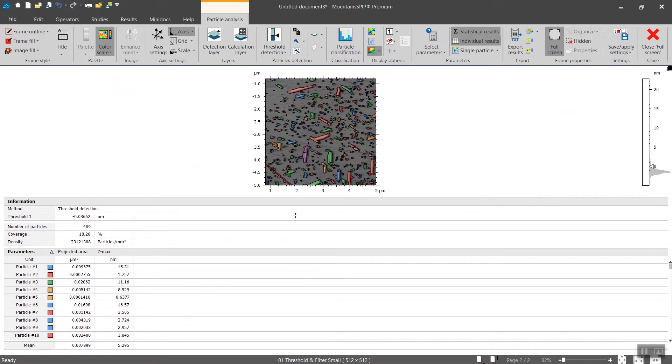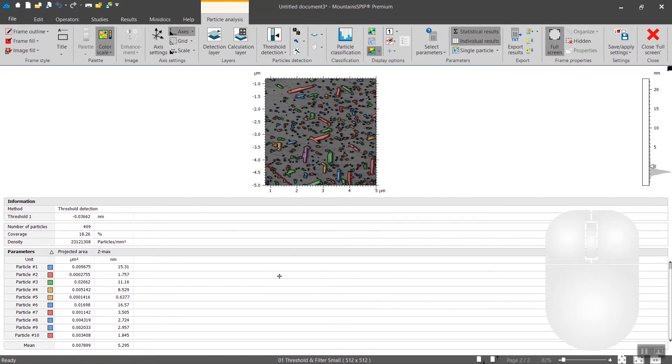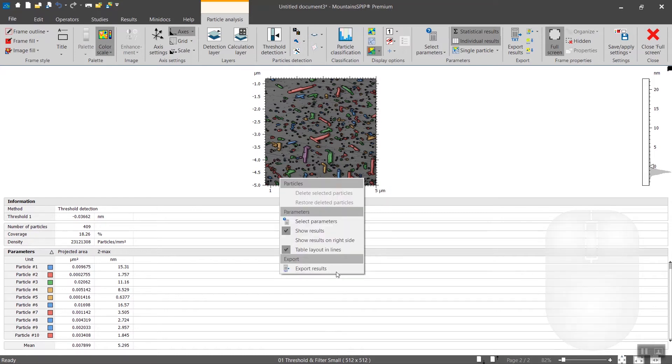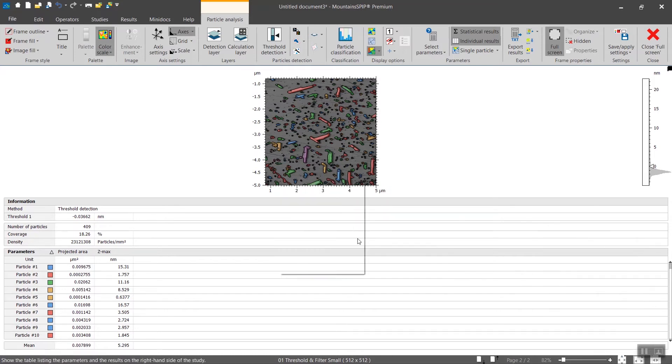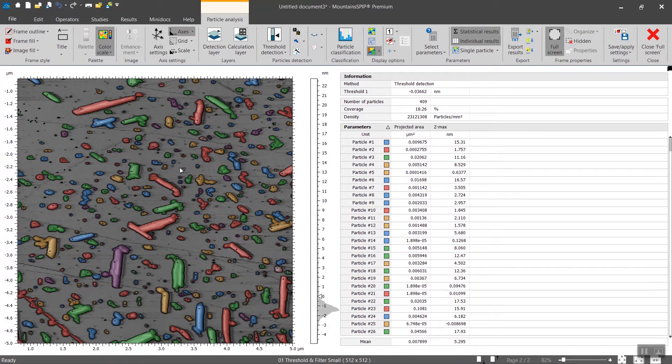You have two main components here: the structures that were detected above and a table of results below. To give more space to the first one, I recommend placing this table on the right. To do so, you right-click and show results on right side, which gives much better space to the detected particles.